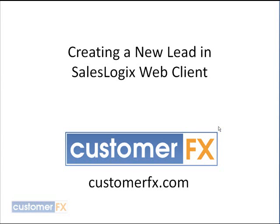Hello, welcome to Customer Effects training snippets. Today we're going to be talking about creating a new lead in SalesLogix's web client. My name is Dale Richter and I'll be your trainer for the day. Let me switch over here to my web client.